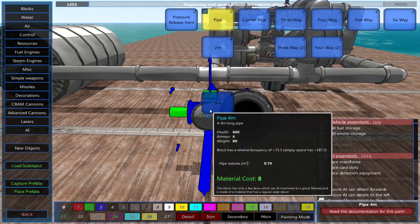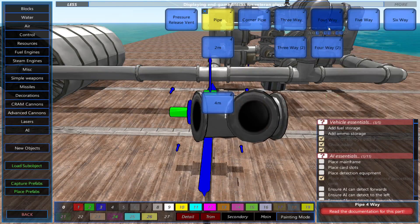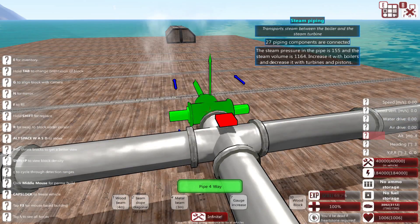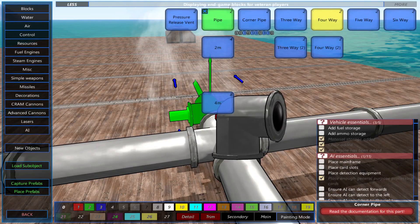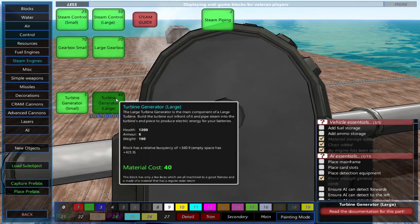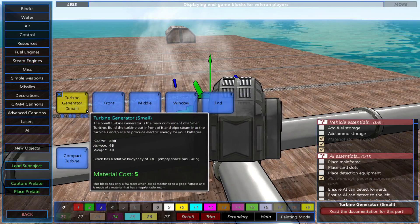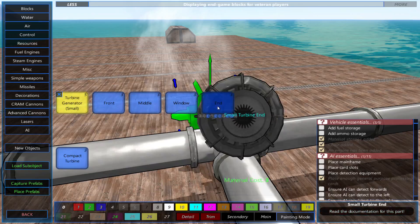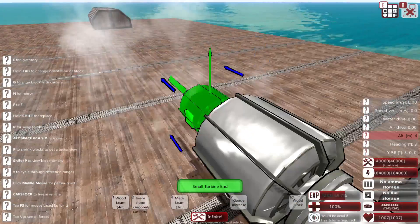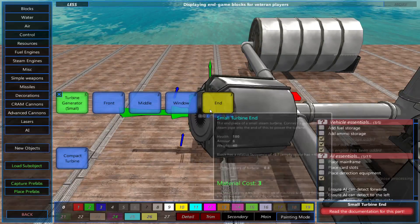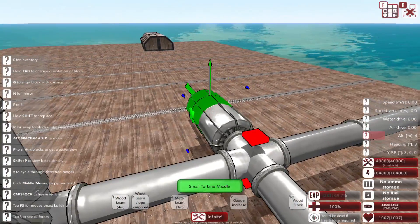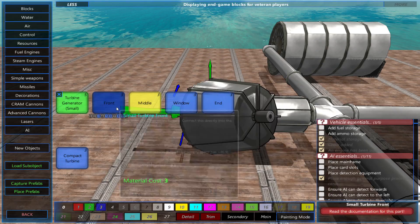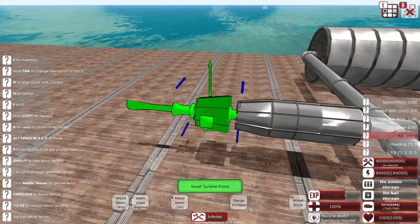For the steam turbine, connect the end piece to a steam pipe. Then place the middle piece, a front piece, and then connect the turbine generator to the front piece.